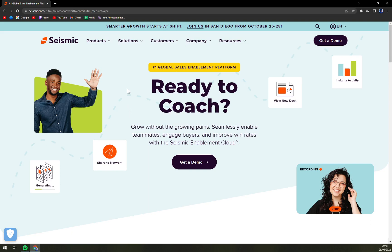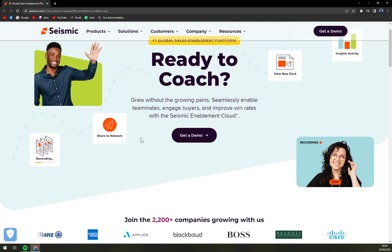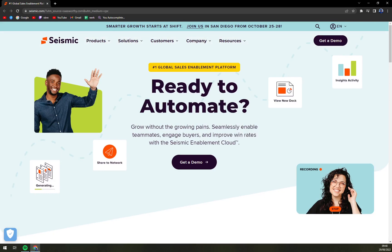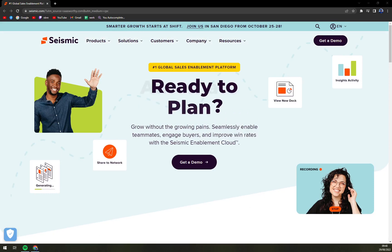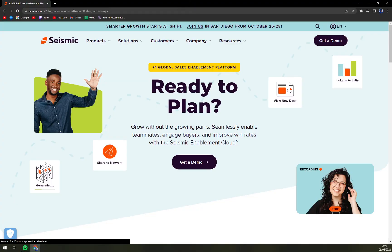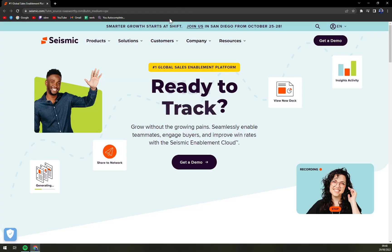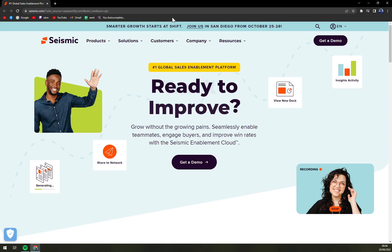Whether it's a small, medium or large business, you can get an advantage of Seismic. You can run it in your web browser, on your mobile phone whether it's Android or iOS, and also you can install it on Windows or Mac.